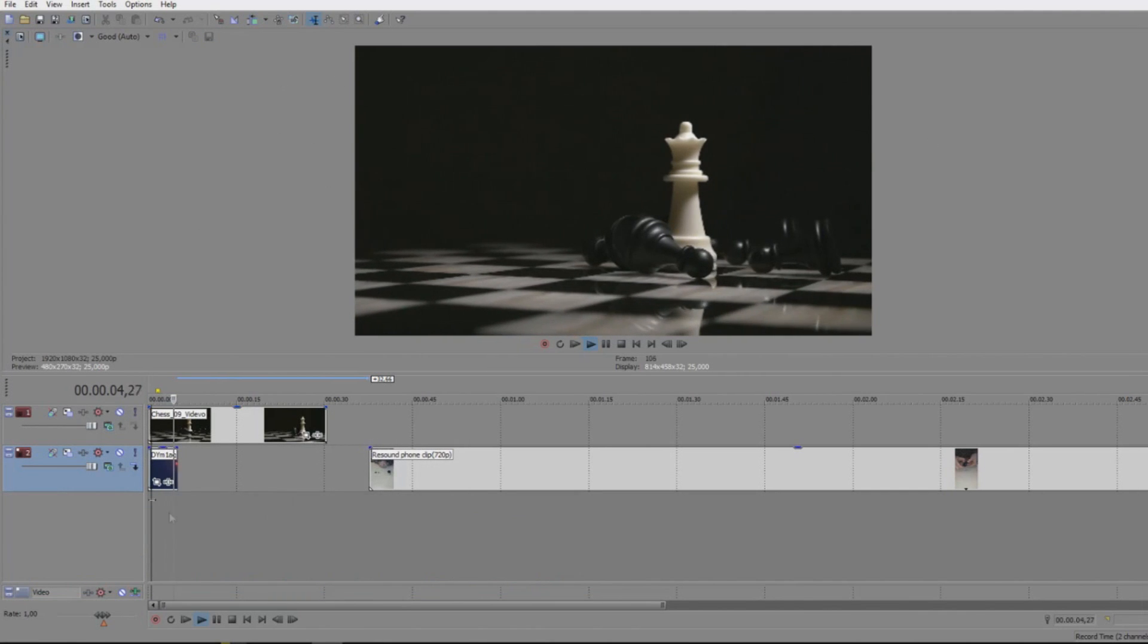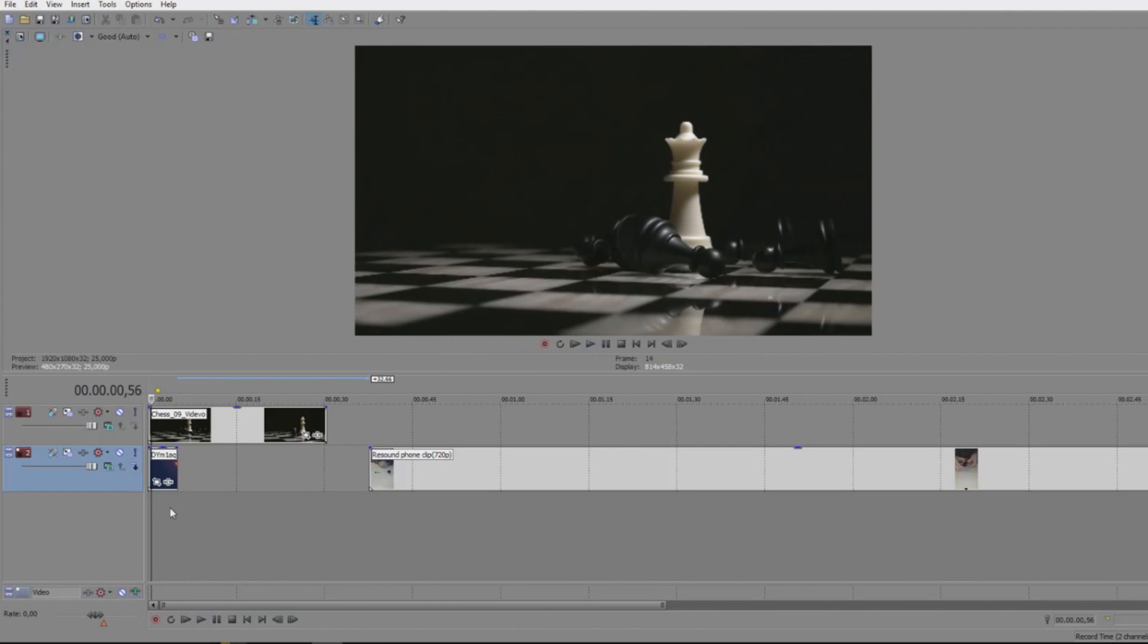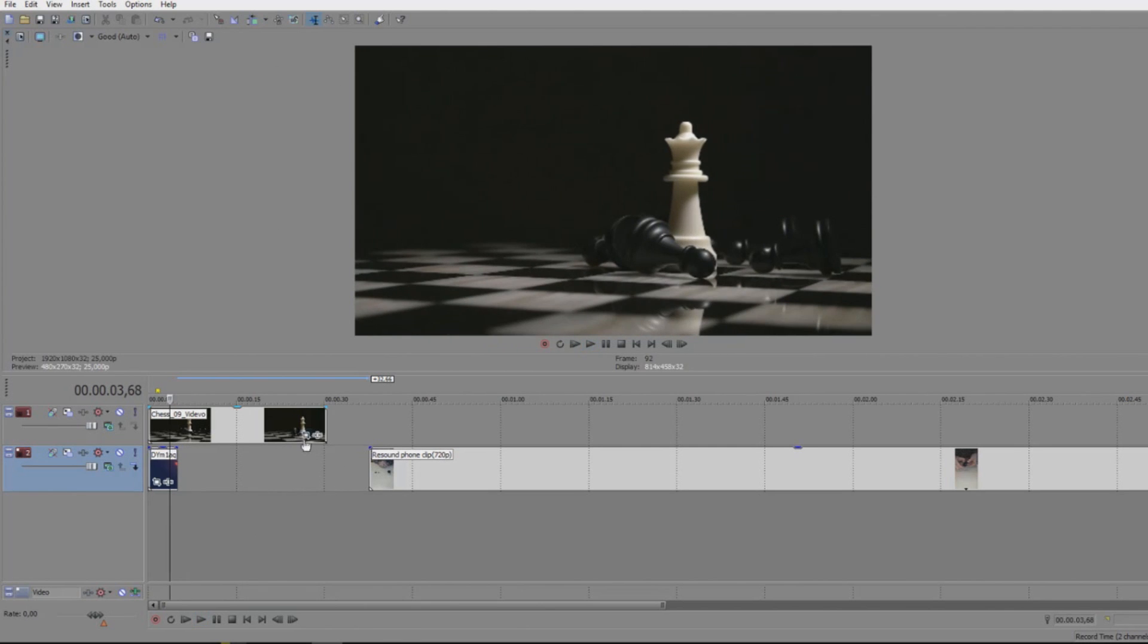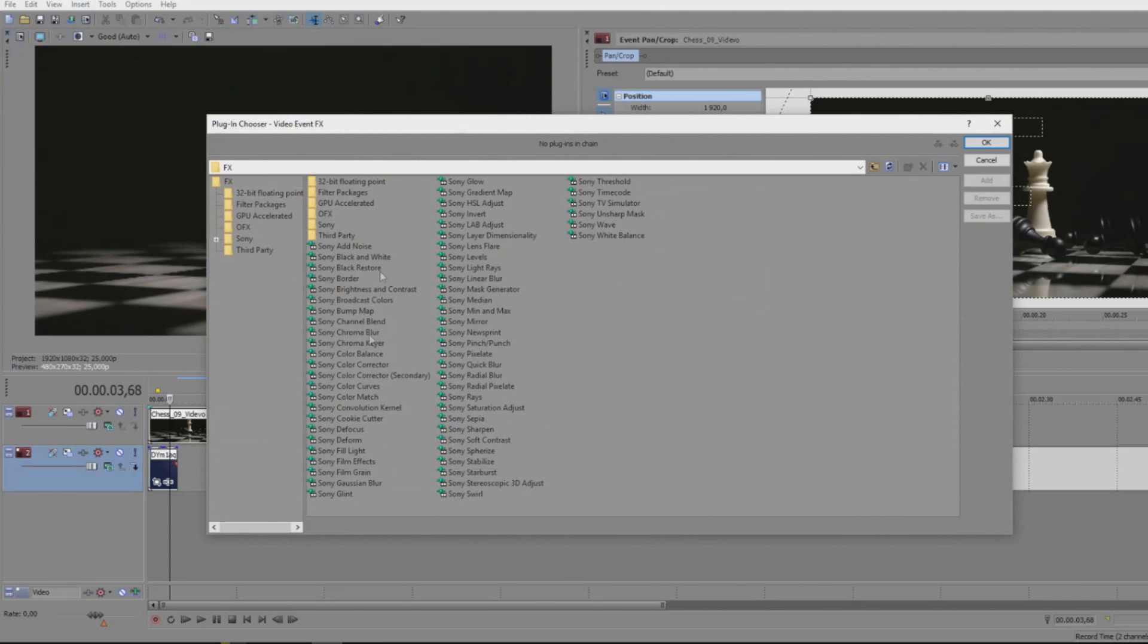We're going to create a simple blur effect on this video clip. What we can do is go into the video track and click this button here which has event effects, and this screen will appear.